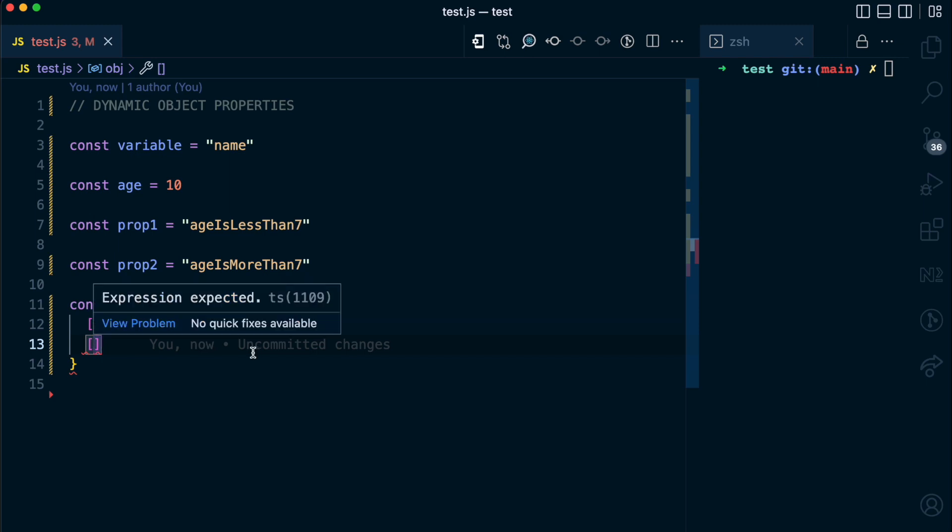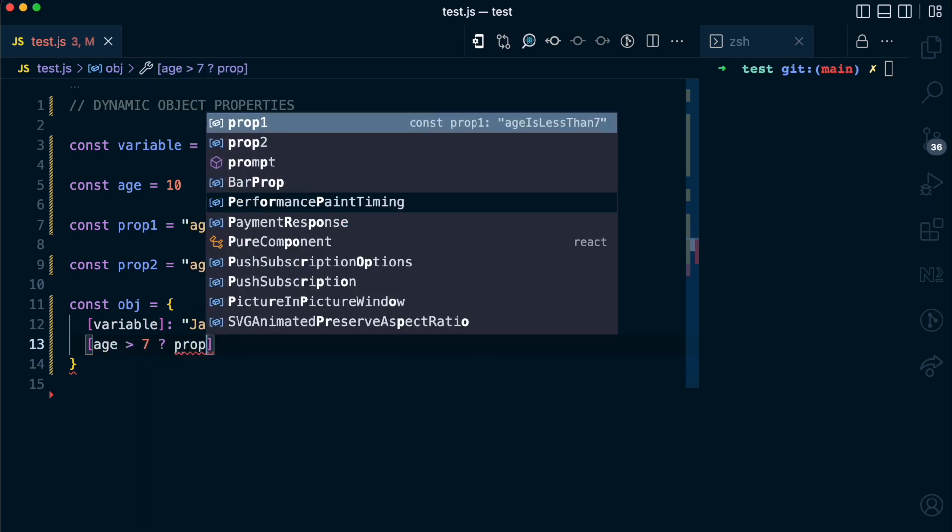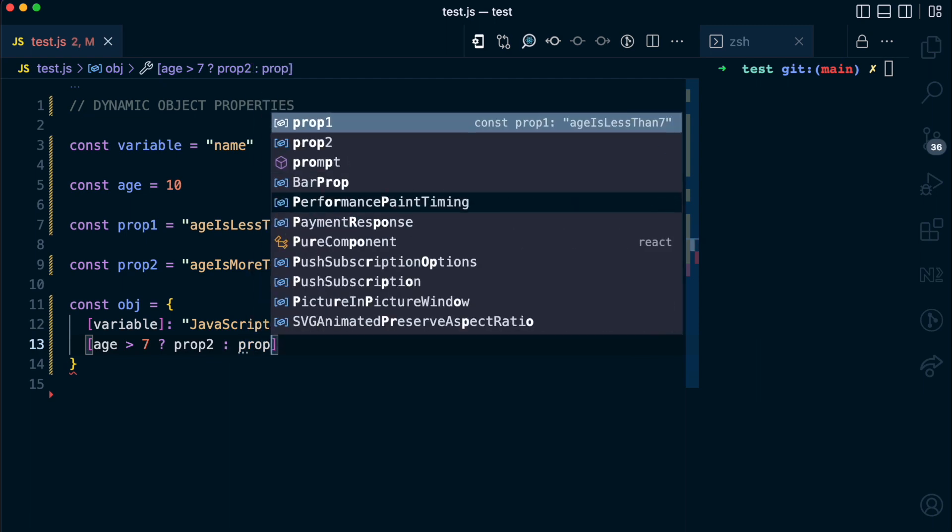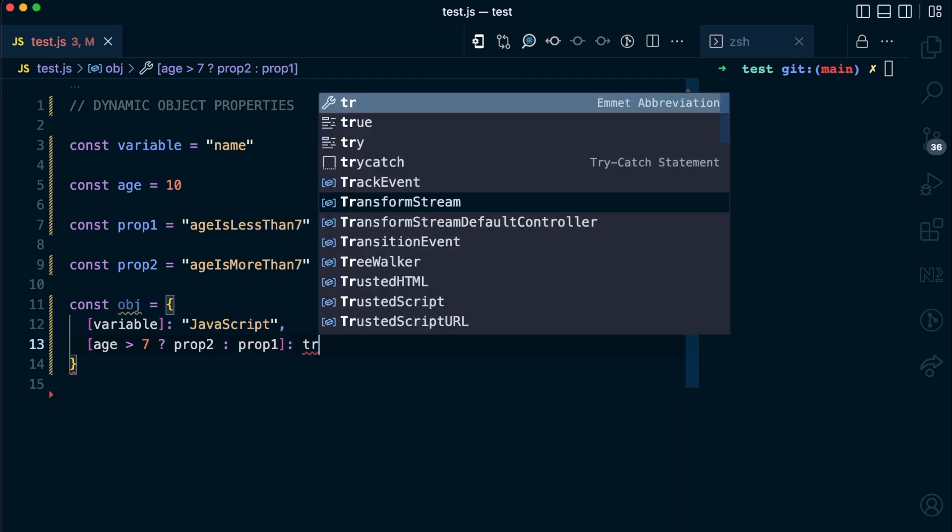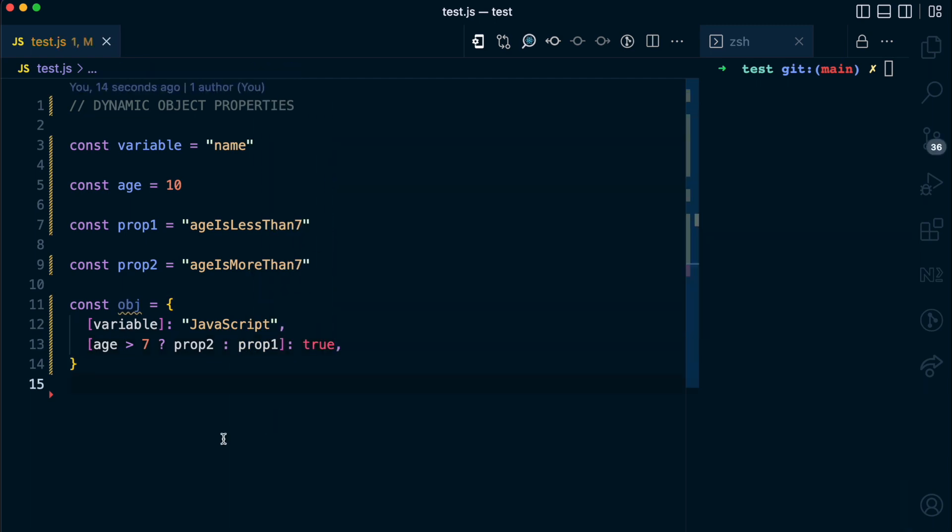I'm going to pass a conditional expression here so you can see how that works. So I'm going to say if age is greater than 7, return prop2 else, return prop1. And I can just give this a value of true.